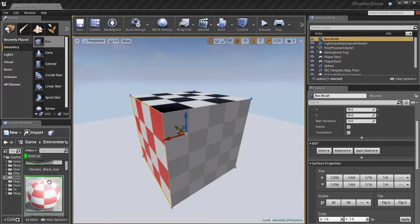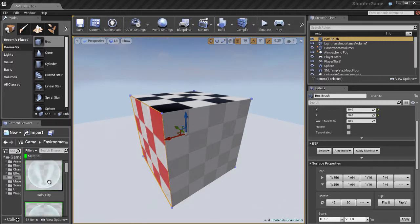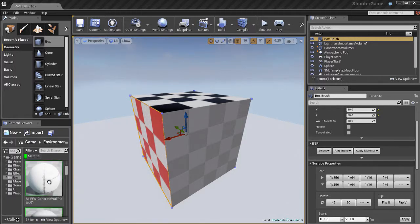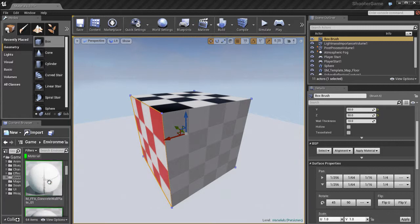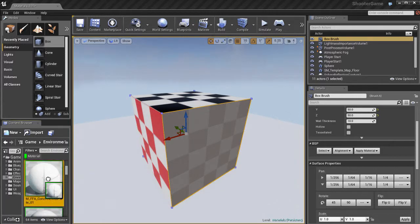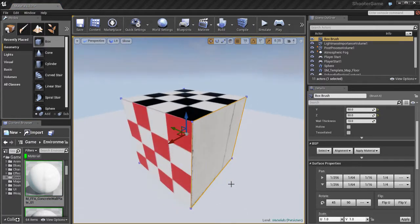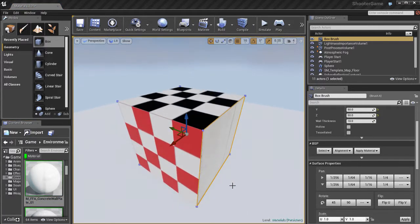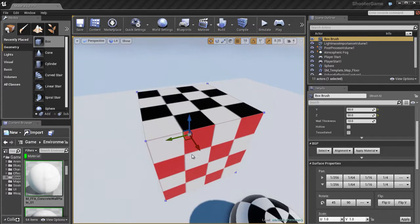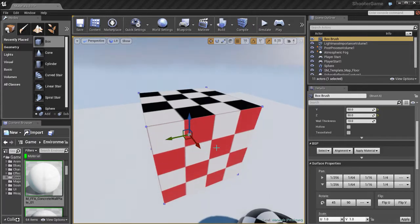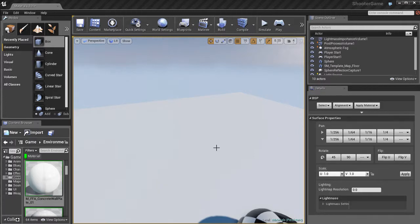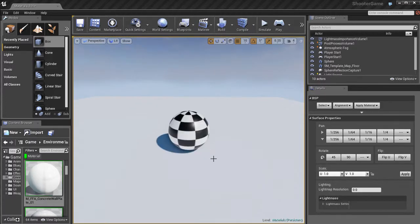If I want to, I can find a new material in the content browser, and it's as easy as dragging and dropping it right on the face of the object. Select the face, drop the material on it, and there you go. You can apply different materials to different sides of a BSP object, whether it's a box, cylinder, or whatever you're working with.